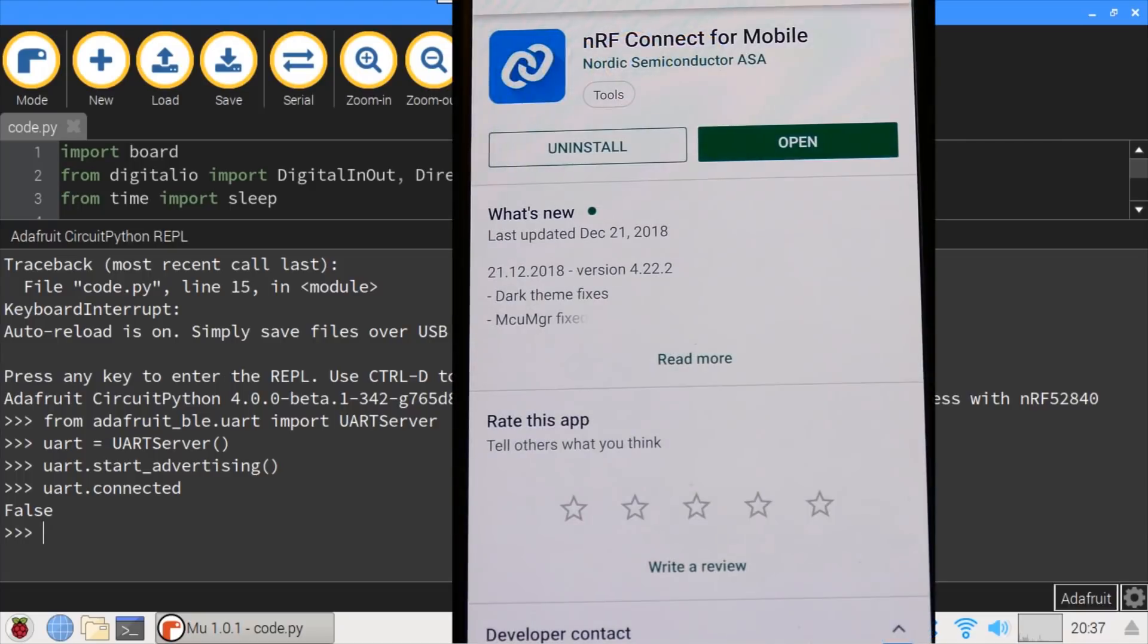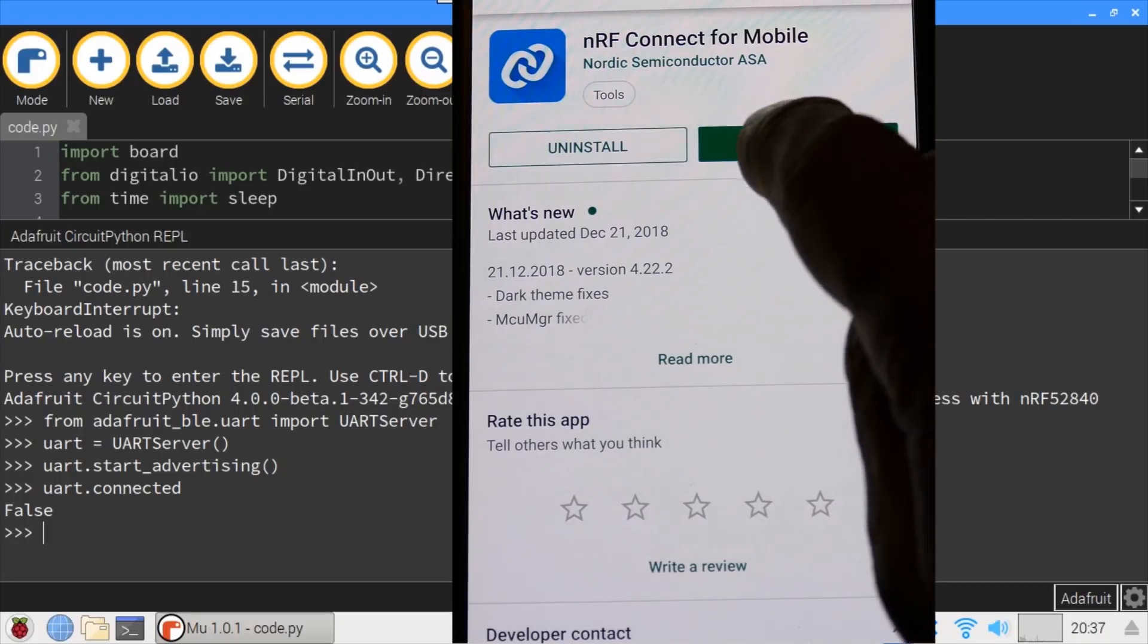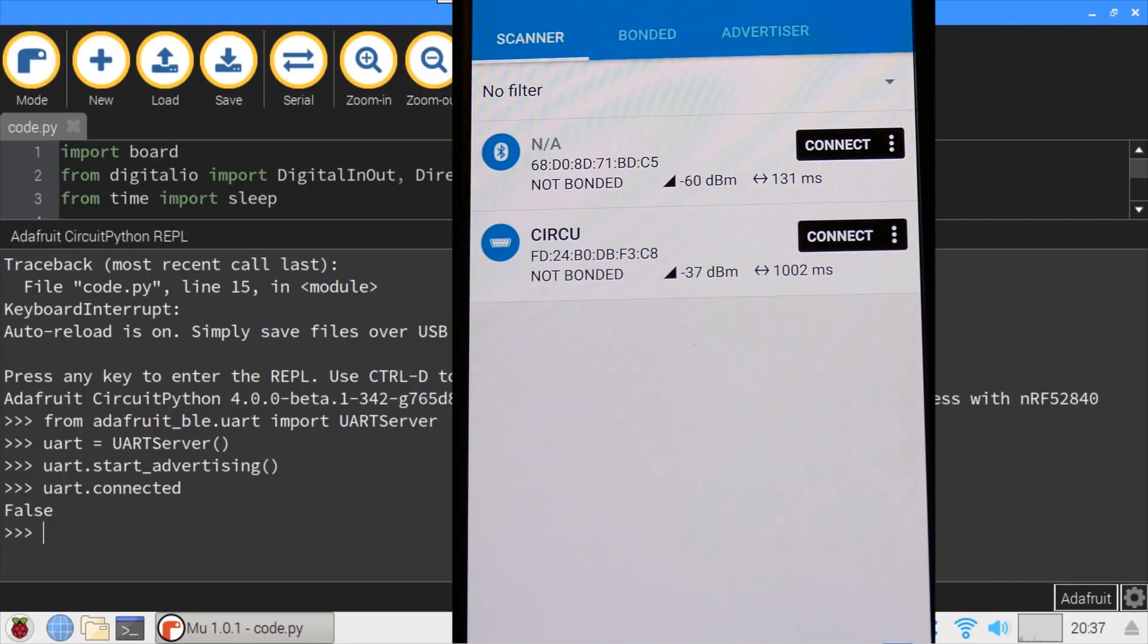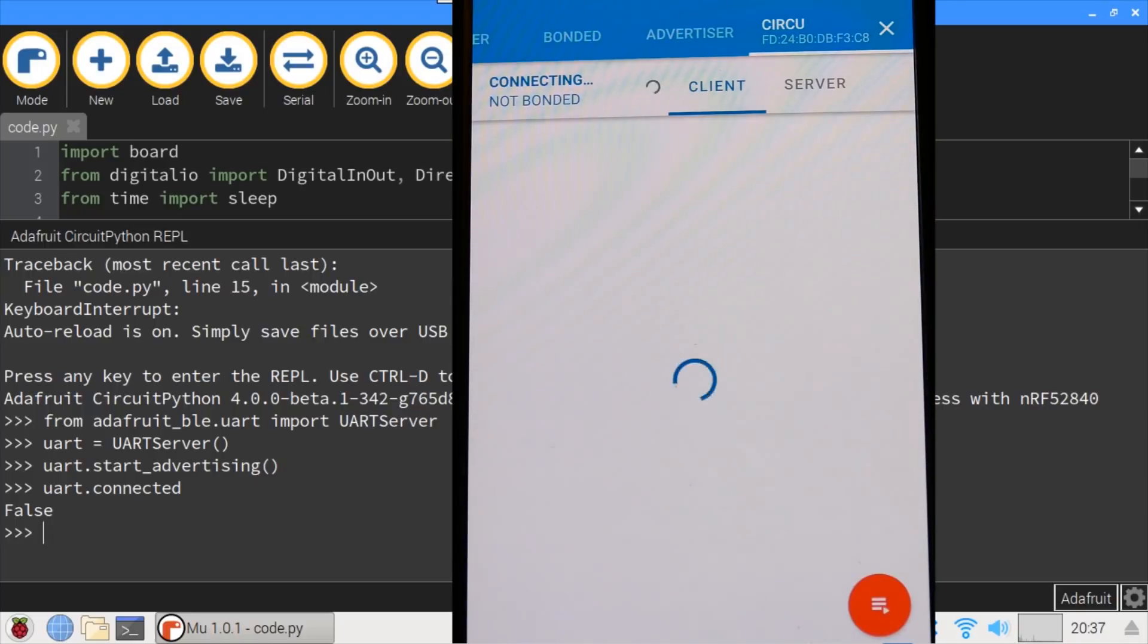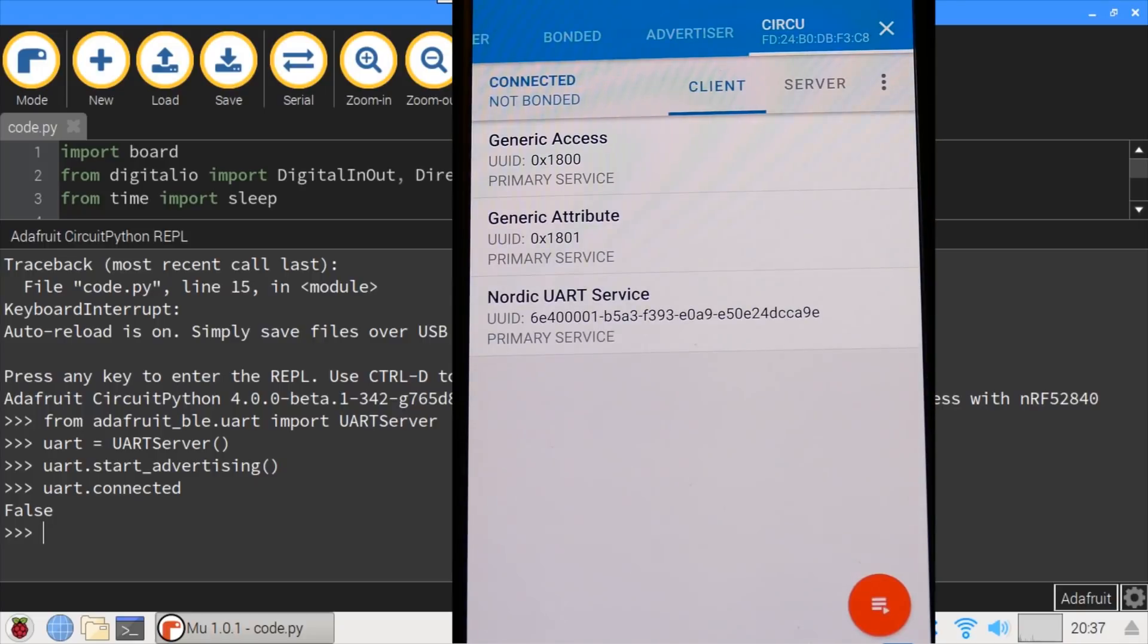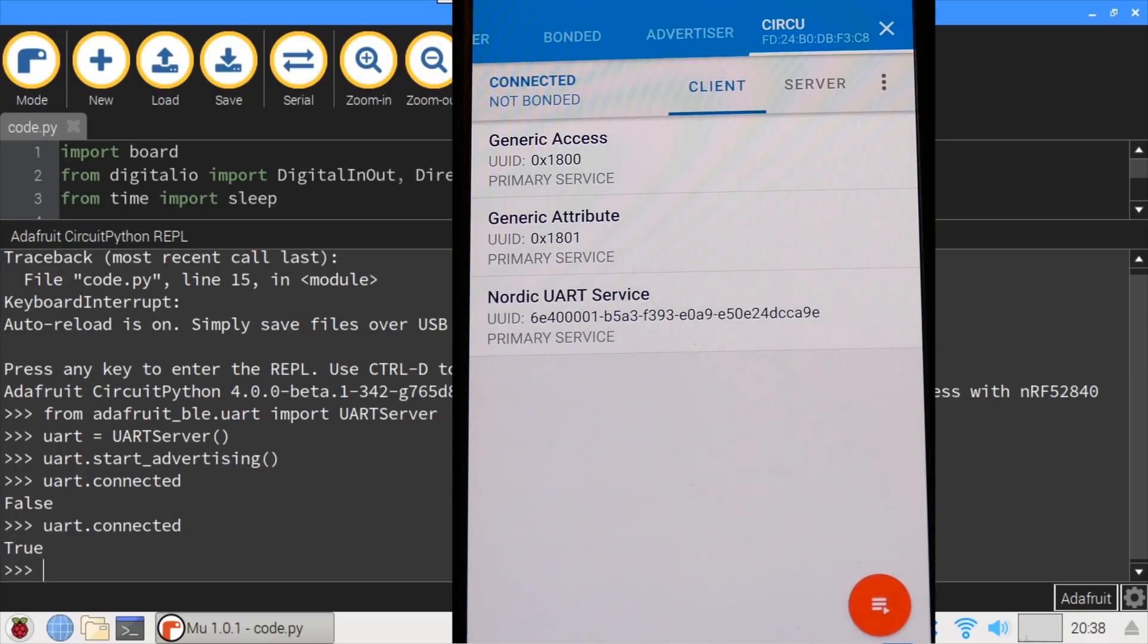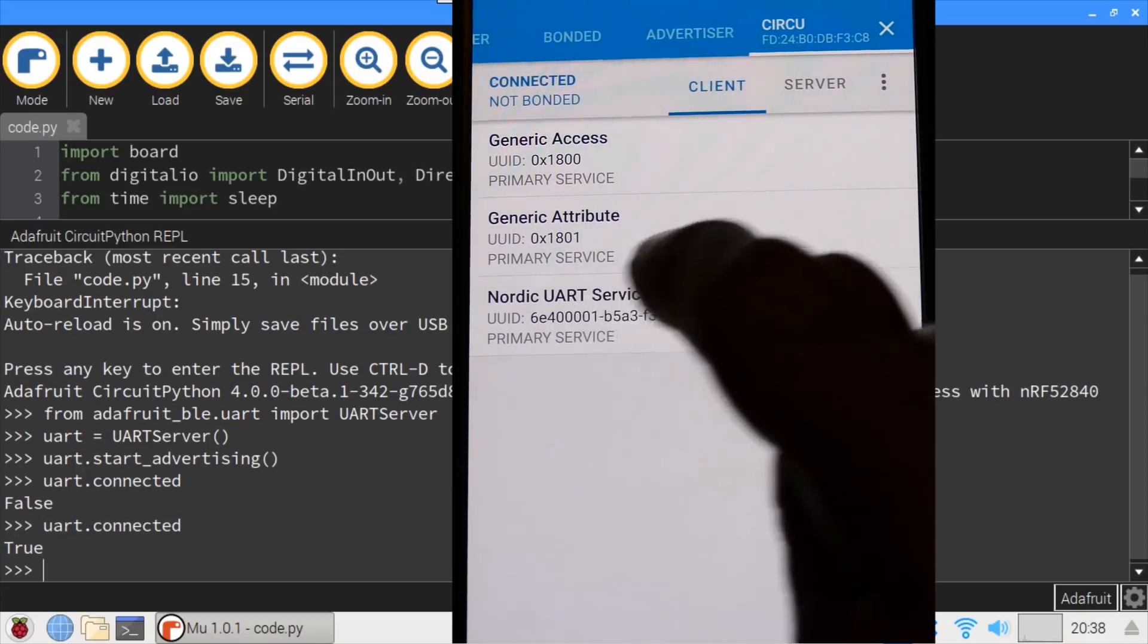Off camera on my mobile phone, I installed a free app by Nordic called nRF Connect. I'll open the app. The CircuitPython board is showing up as CIRCUITPY. Click connect. Connected. My phone is now connected to the board. I can verify by repeating uart.connected, which now displays true.